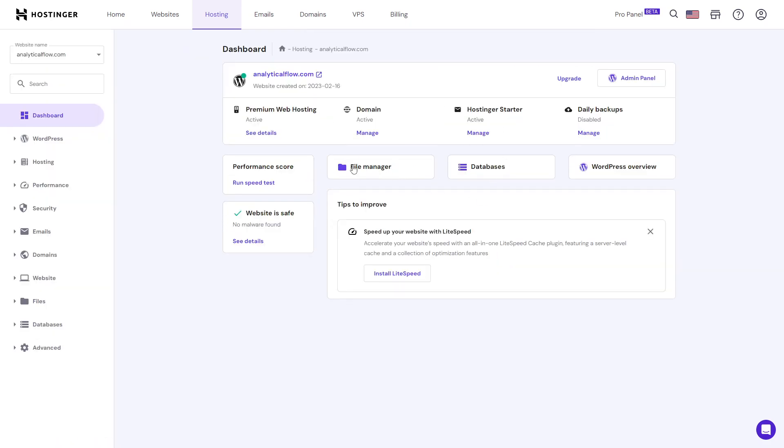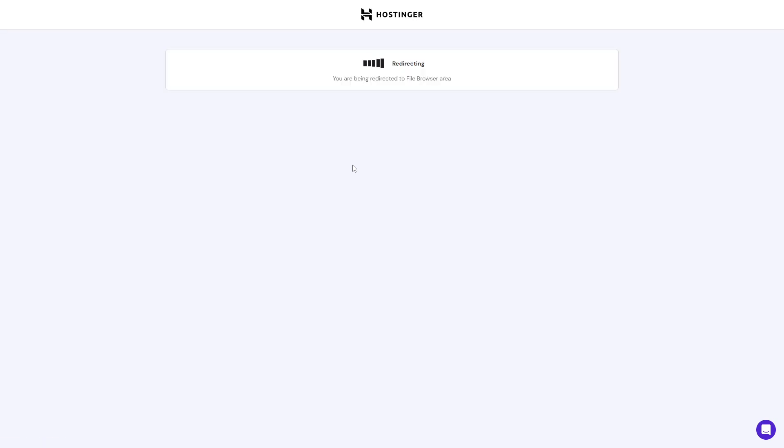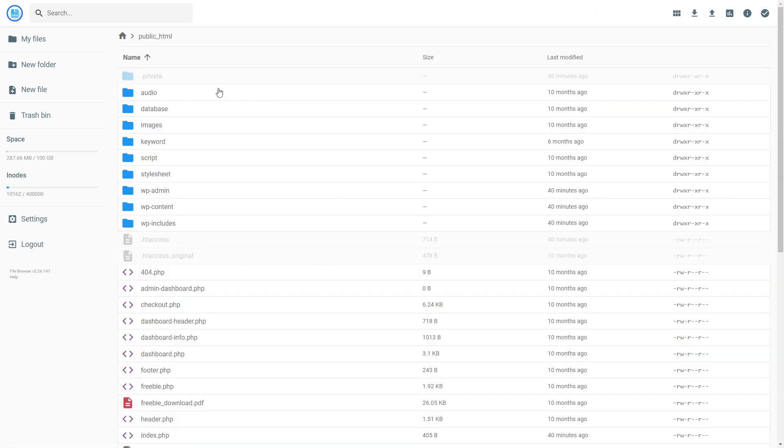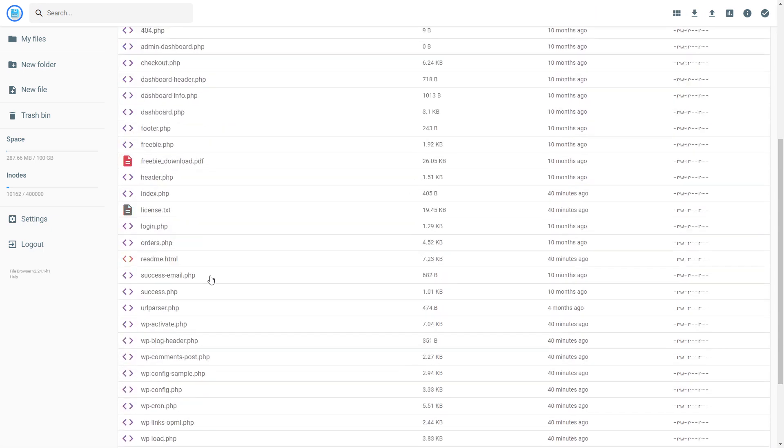If you click on file manager, you can access those files that you have just recently uploaded. If you click on public_html, you'll be able to see all of those files.